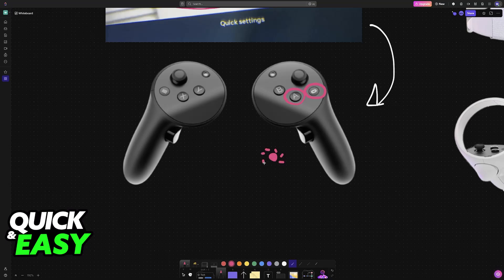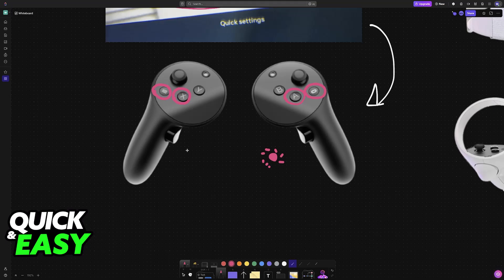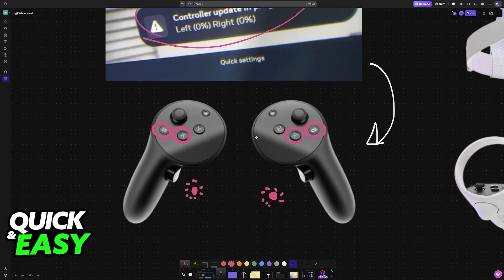Now you can do the exact same thing with the other controller, but instead of the A button you hold the X button and the menu button. This will also make the LEDs flash red and white indicating that they are being reset. Once you see the LEDs appear, you have to release the buttons and perform a manual pairing.